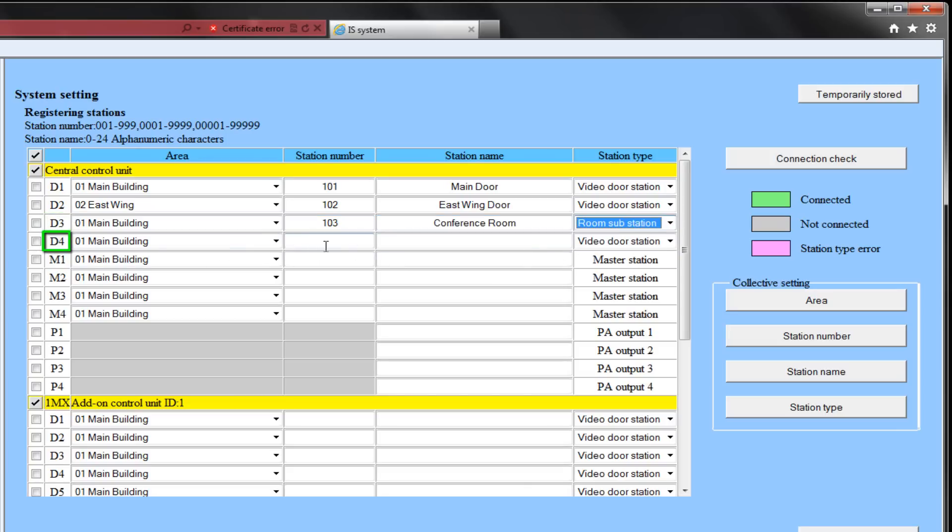D4 will be in the main area. Its station number will be 104. We will call it the spare office, and it too will be a room sub.